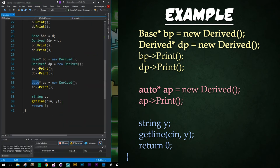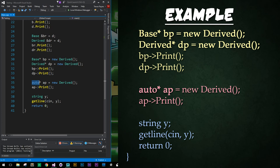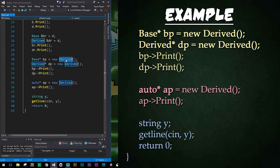And that's it. So regular instances performed just as we'd expect by calling the appropriate print functions. Pointers and references, however, it's not as clear what they're going to be printing out. Those were calling the functions based off the type that they were declared as rather than the instance they were pointing to. So you might have suspected that the base class pointer would have called the derived print function, but it did not.